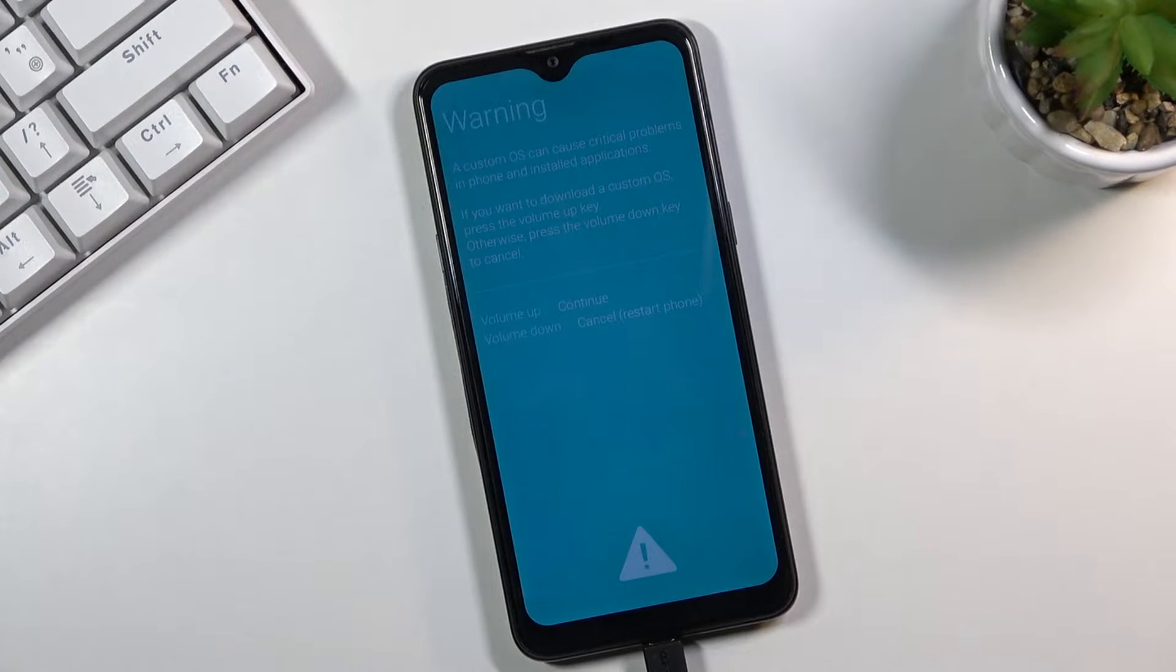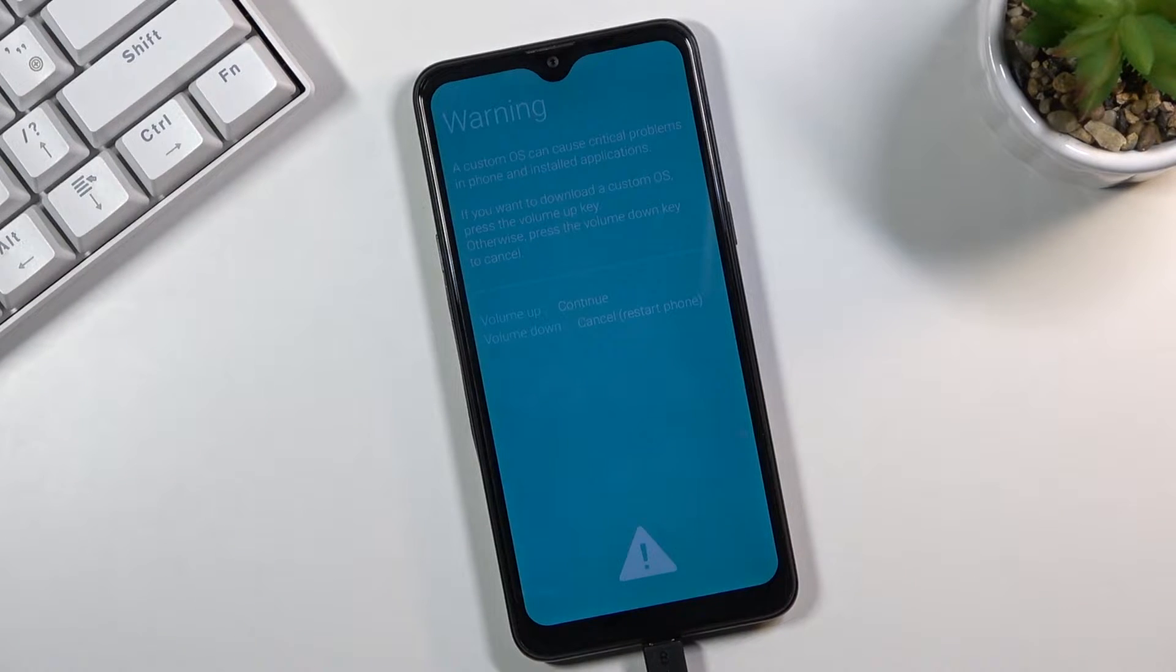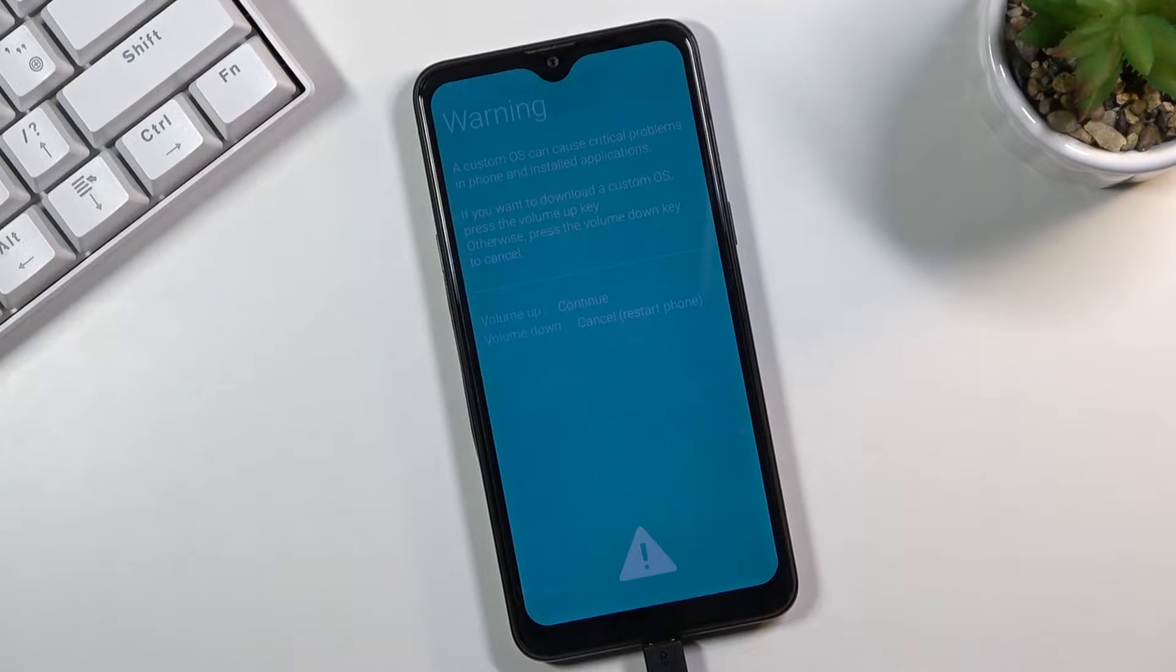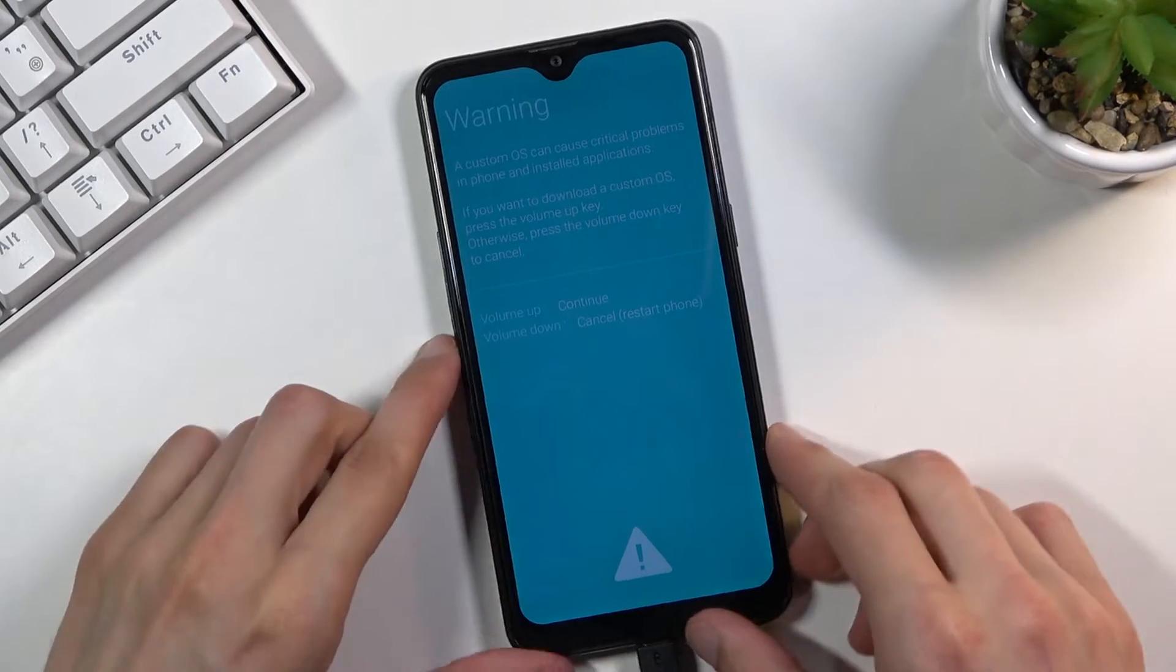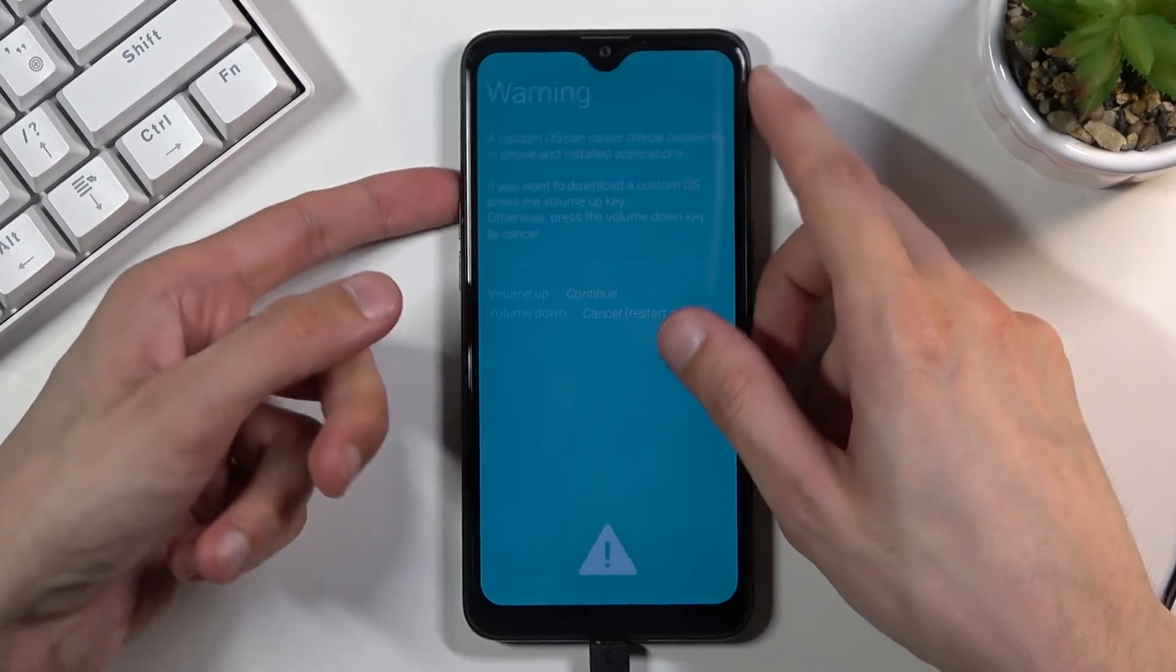As you can see you just hold those two keys. For several seconds nothing will happen and then you will feel a vibration at which point you will see this screen right over here, the warning.